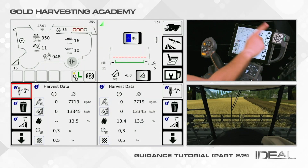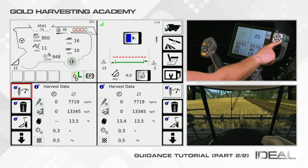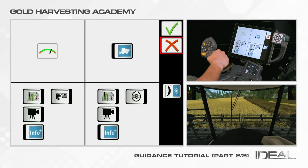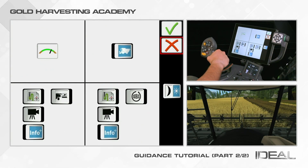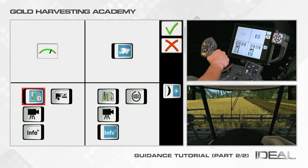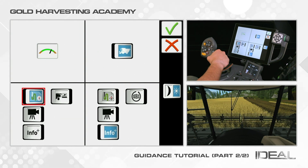Click on the terminal keypad to have access to the terminal customization menu. Select the map visualization on the third quarter and click on the green tick to confirm.